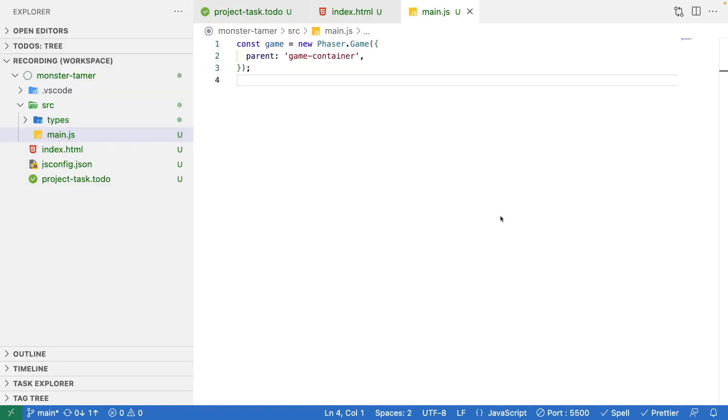One last thing we're going to do to our project template is change how we're referencing the phaser library. Right now we're referencing it from the global window object. If we ever want to update our project in the future to use things like npm or convert it to TypeScript, we would have to import the phaser library in some way. Right now with how we're doing it, we're going to have to reference that global object everywhere in our code.